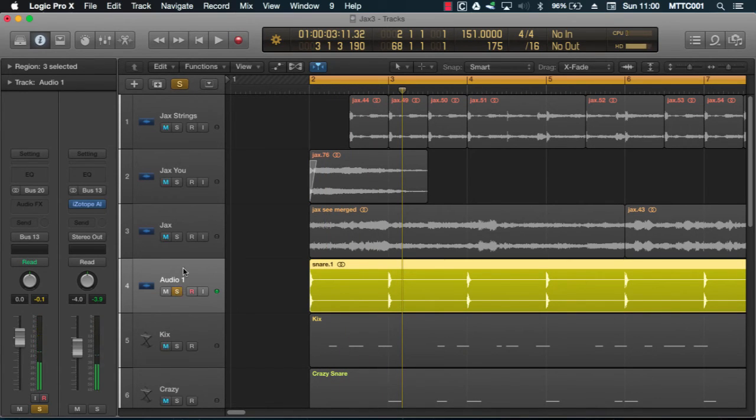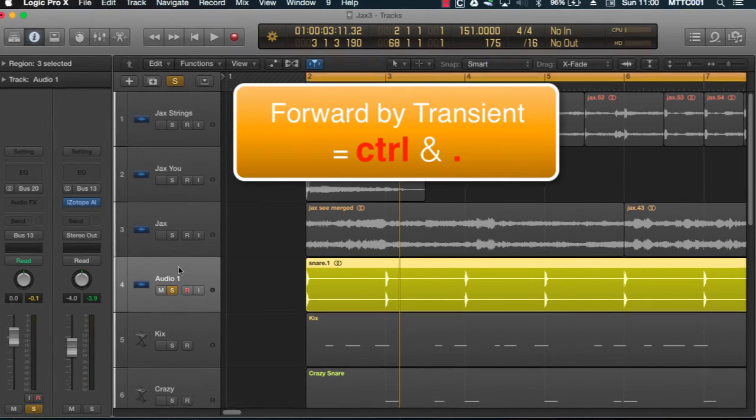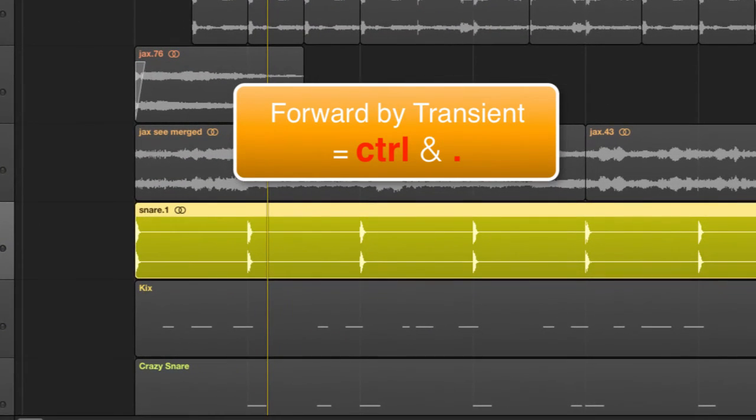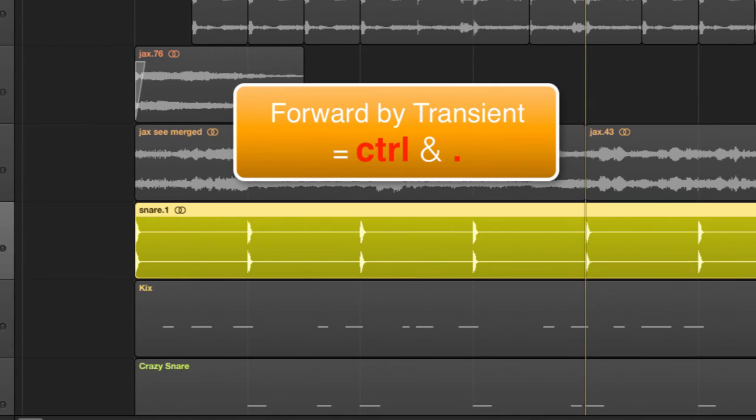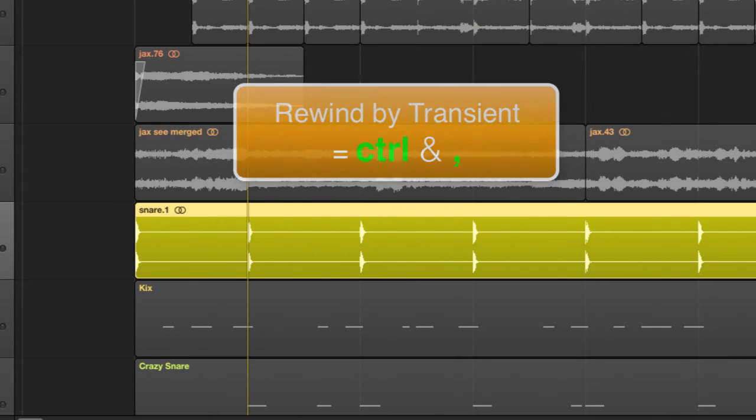And once again, by holding down the control key and pressing full stop, I jump forward by transient and rewind by transient using comma.